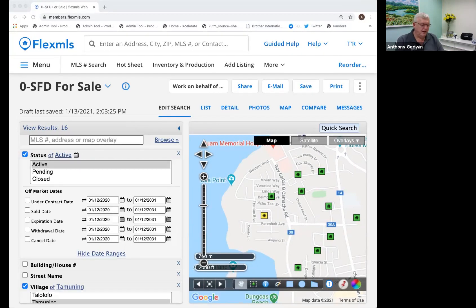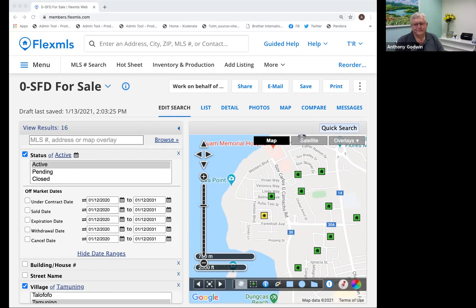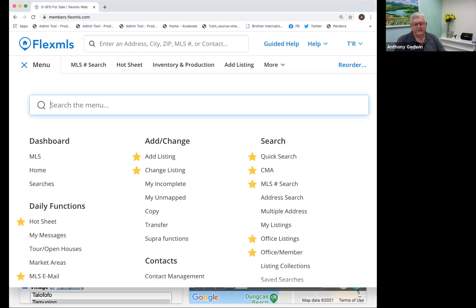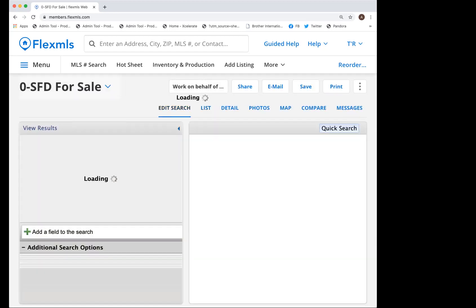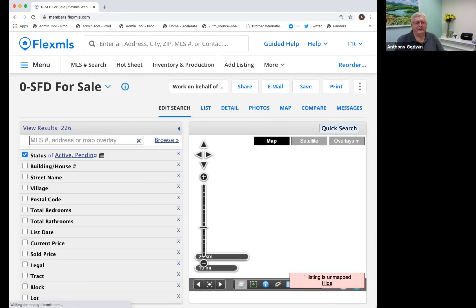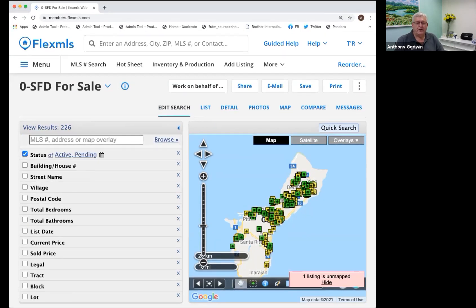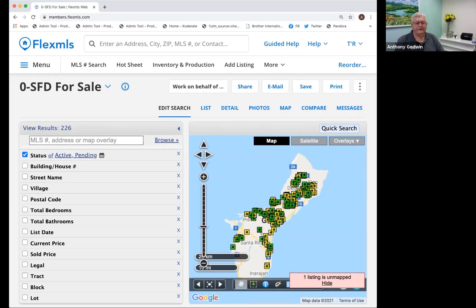So there's another feature. If you go to Quick Search and I'll choose Single Family for Sale, you'll see this line right here that says 'MLS address or map overlay.' Probably most of us ignore this and don't type anything in here. I want to show you a feature that is not commonly used by FlexMLS members — there are 250,000 across the US — so it's not commonly used. It's a feature I'd like to push more people to use because it's really nice, especially here on Guam. So click on the Browse feature.